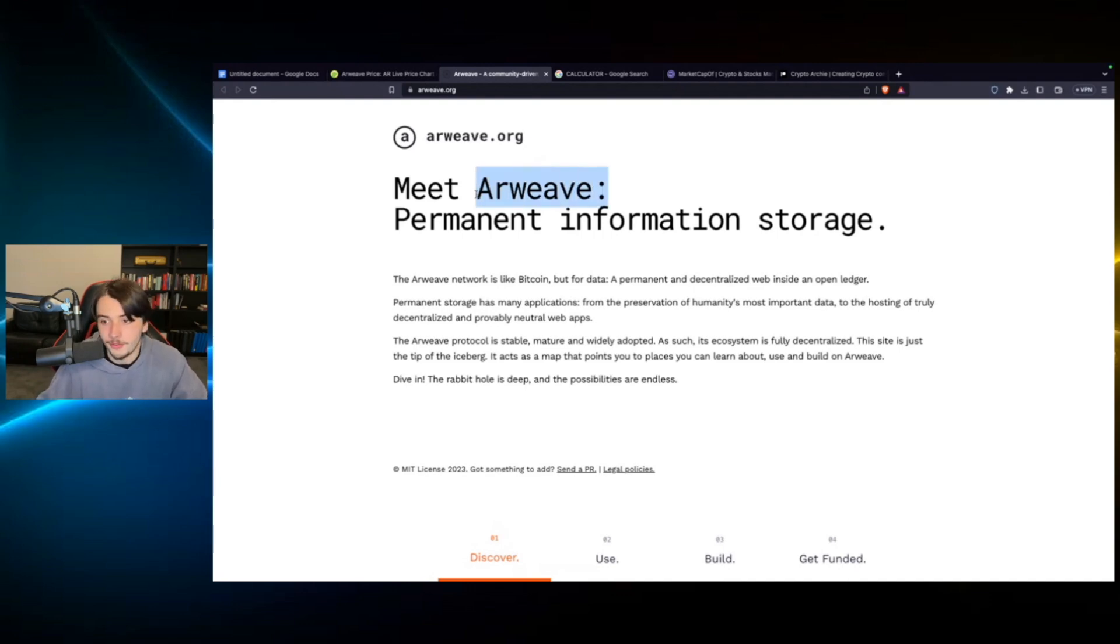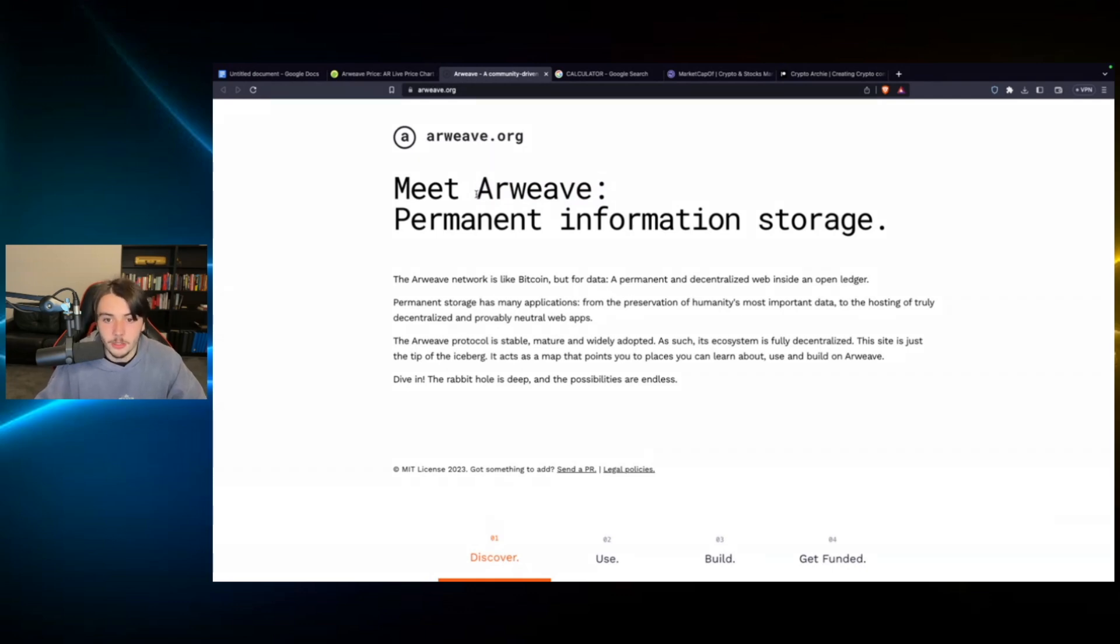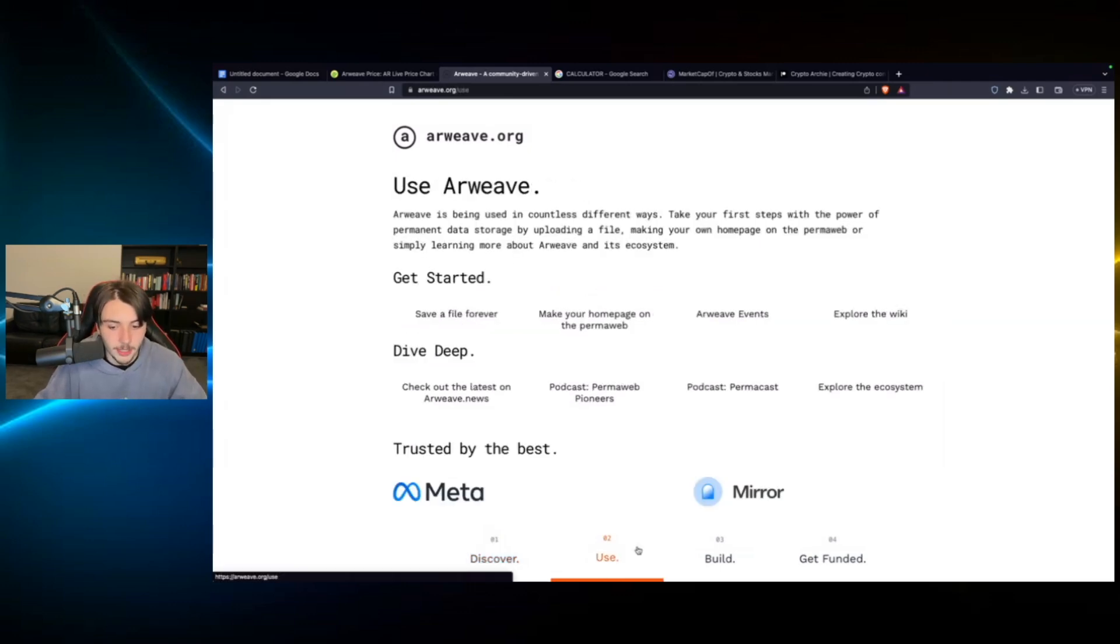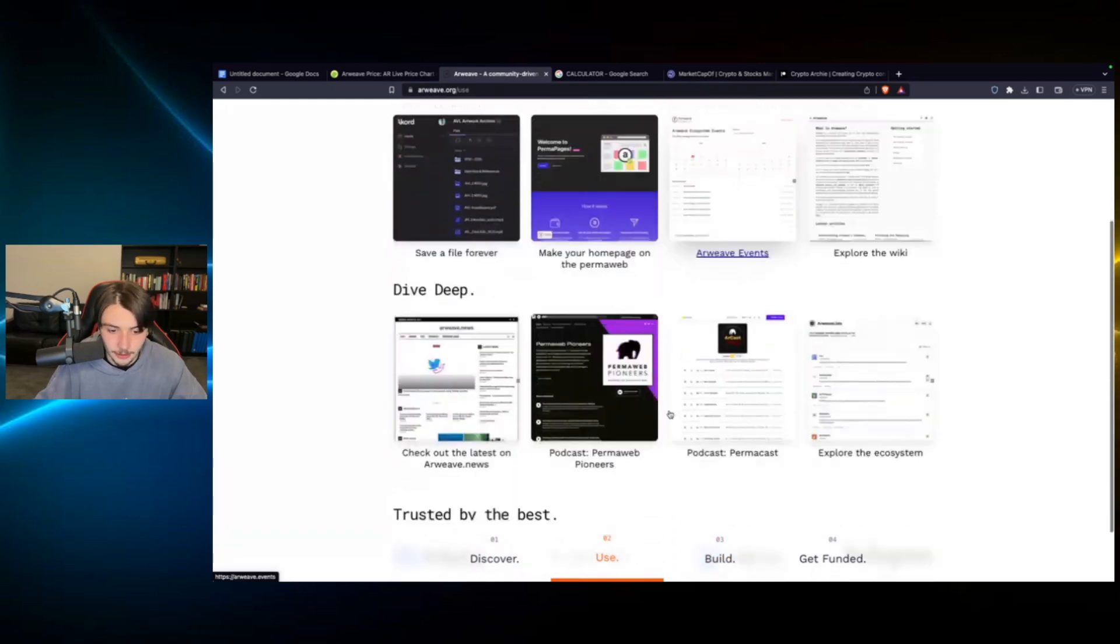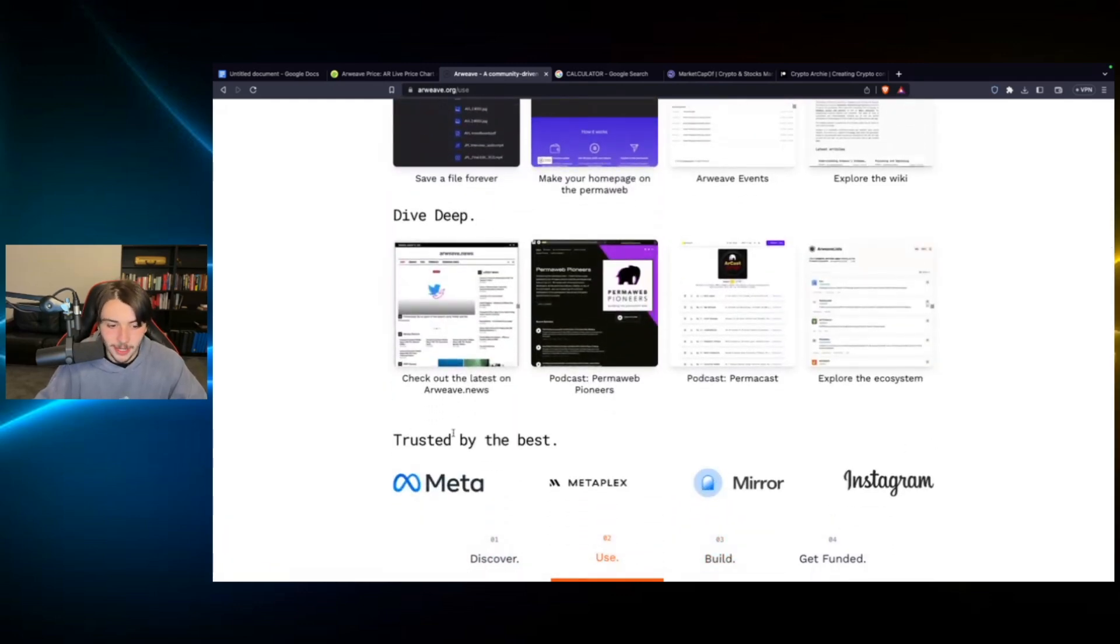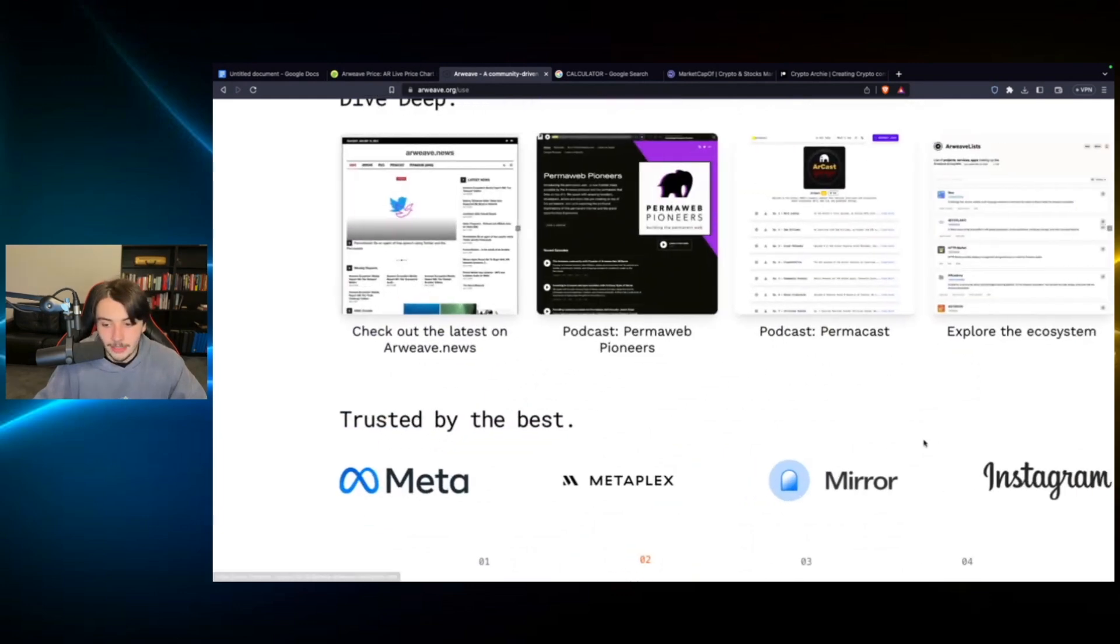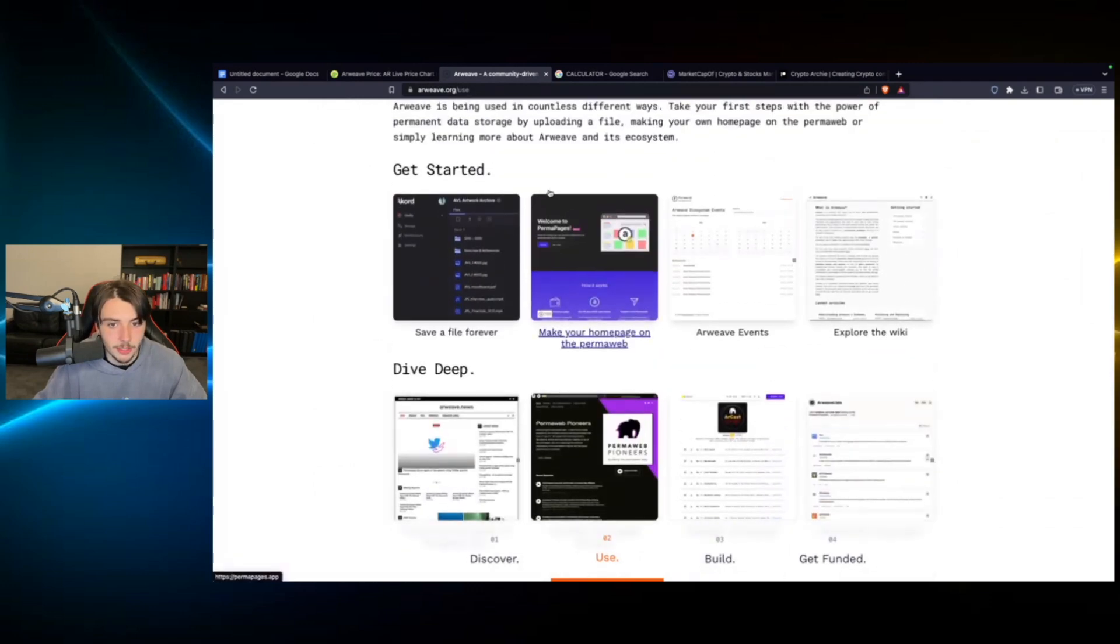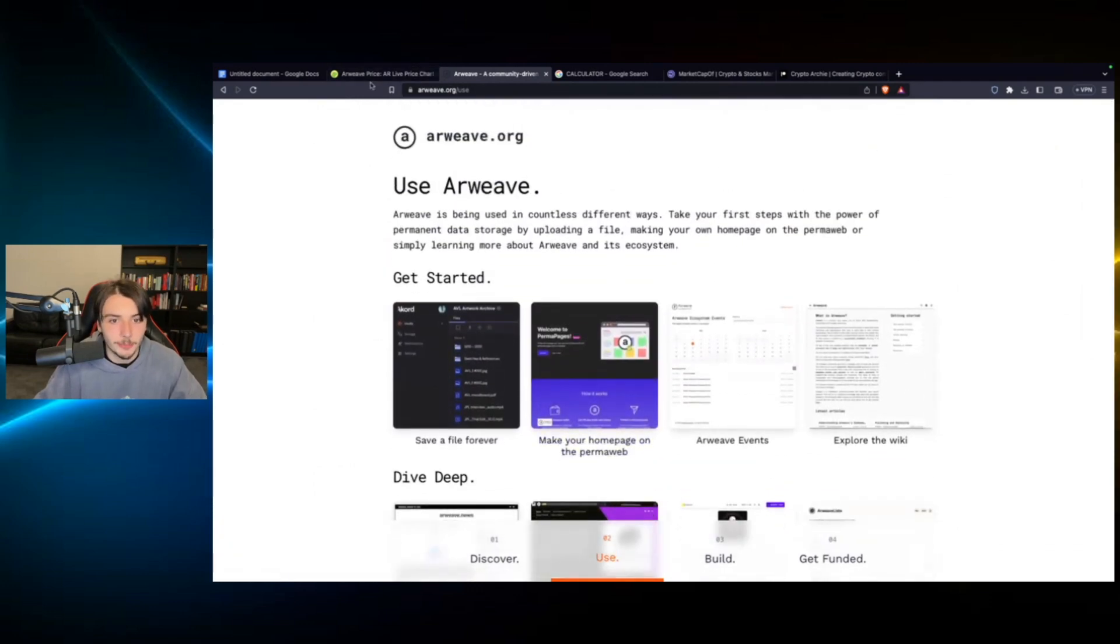So you could have institutions using this, such as healthcare systems, governments, businesses, enterprises, but you could also have people like yourself and I using it just to store our personal data, such as documents, photos, or whatever. So there's a lot of potential with this project. I like the links that it has to the crypto space. I like the links that it also has to the web 2 space, such as with Meta and Instagram. So there's a huge amount of potential with this project that I can see absolutely exploding in the next bull run.